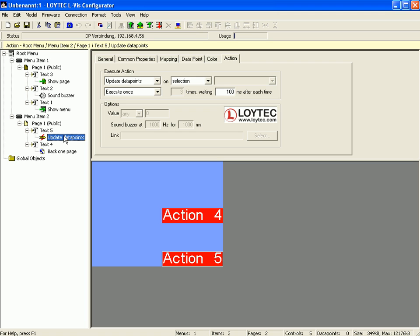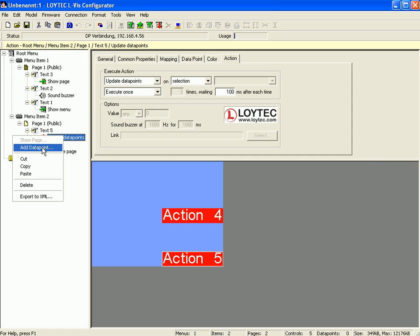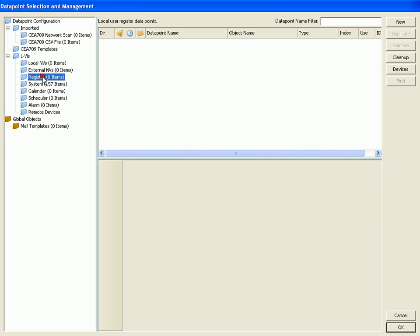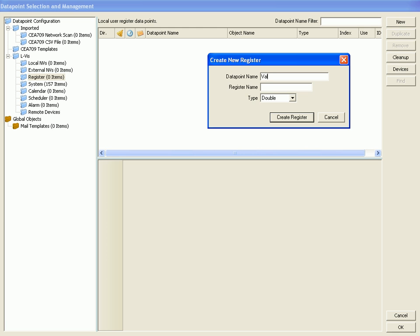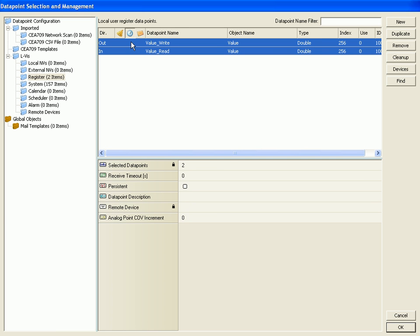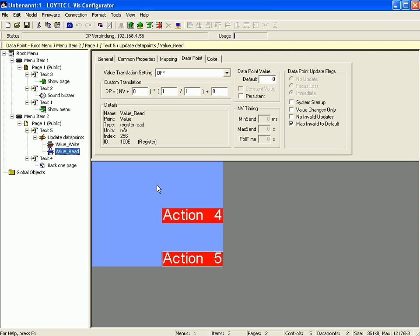This action has to be connected to an input and an output data point in order to execute an update on activation. Click right mouse button and add the data points. For this example you can use a register; select the folder register and click the button new. Name the register, click the create register button to proceed, multi-select the input and the output data point and click ok to finish. Select the value read data point and set the value translation setting to custom. Define the custom translation as data point equals network variable plus 1. Also set the data point value to the default value 1.